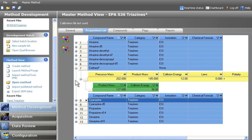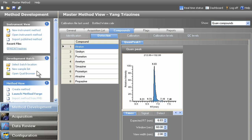For methods that have already been developed, TraceFinder's MethodForge makes method development a snap by using an existing raw file to automatically configure detection settings and ion ratios.